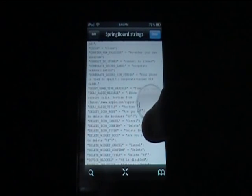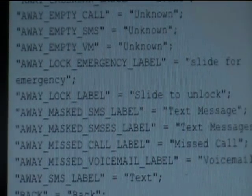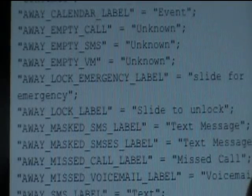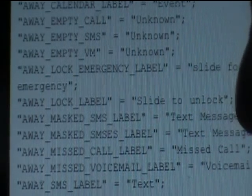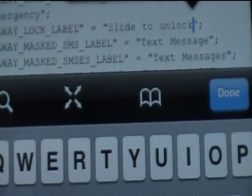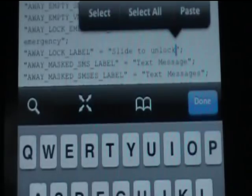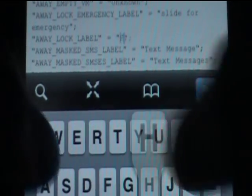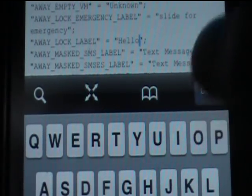You can change whatever you want. I'll find the 'slide to unlock' one — it's right here. Click Edit. You're going to keep the quotes, just delete what is inside the quotes, and then add whatever you want. So I'll say 'hello.' Then click Done, then Save.